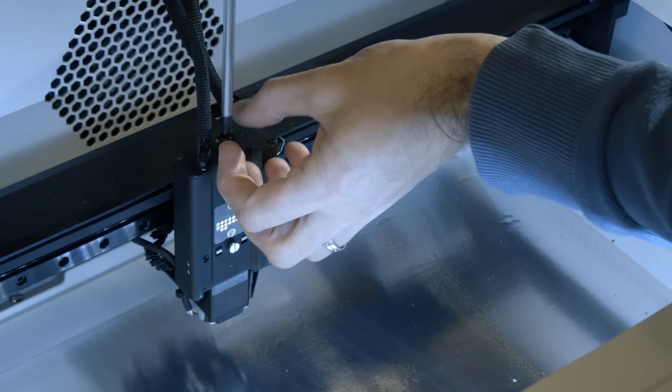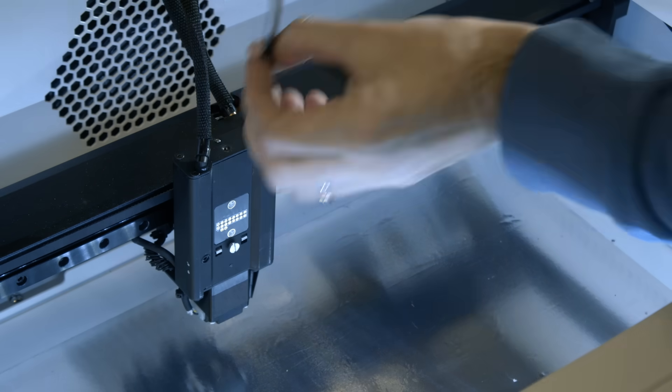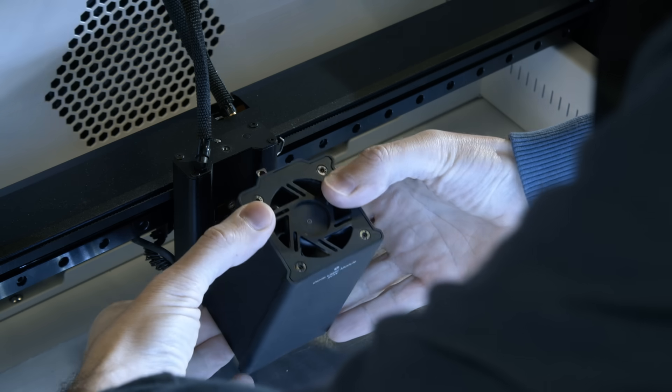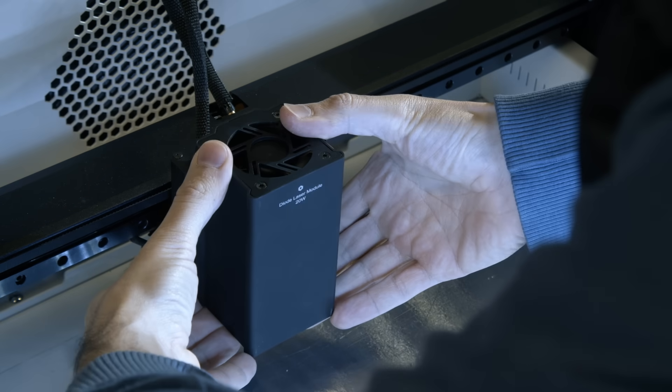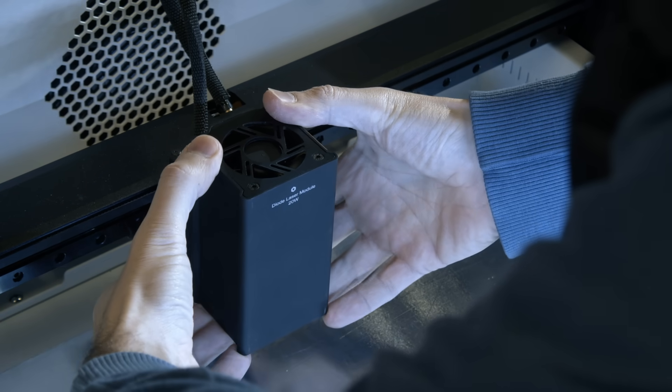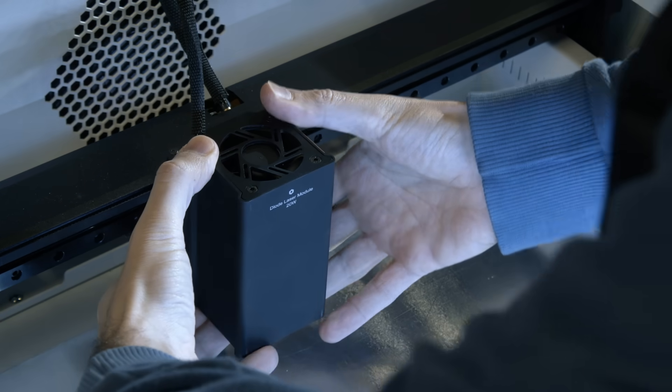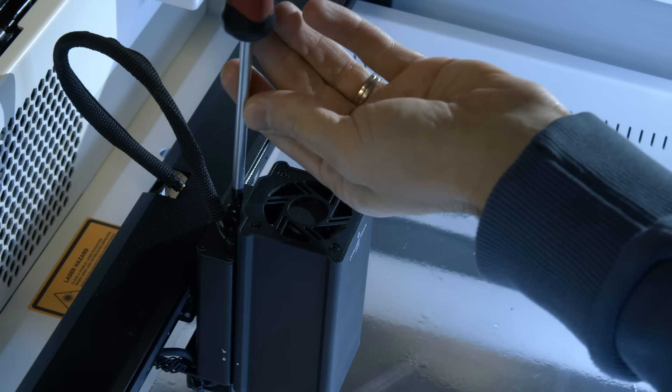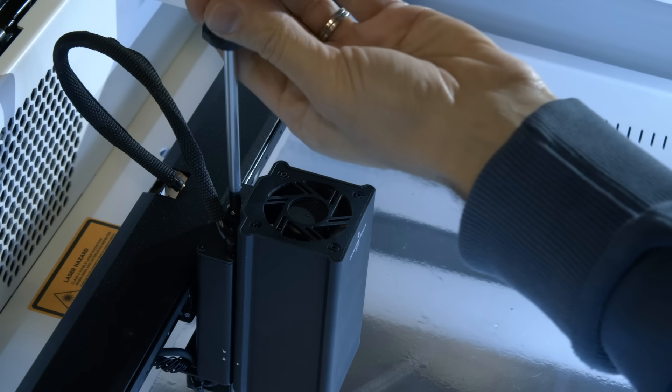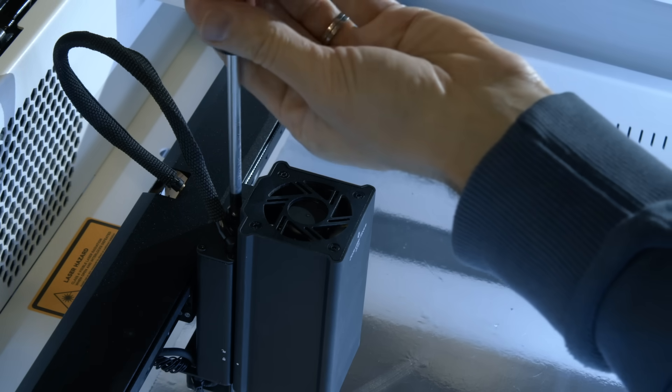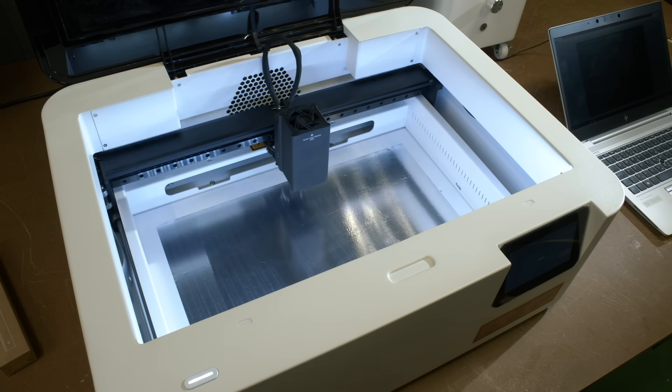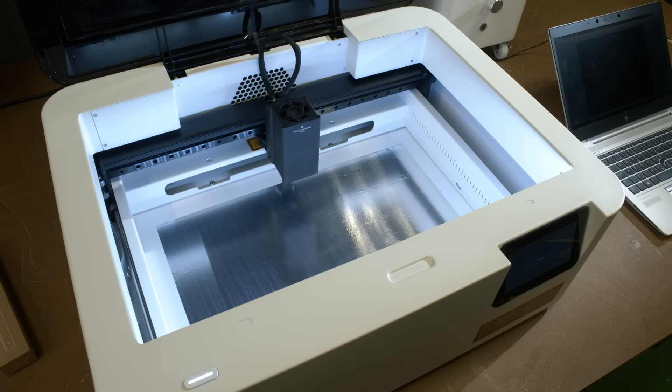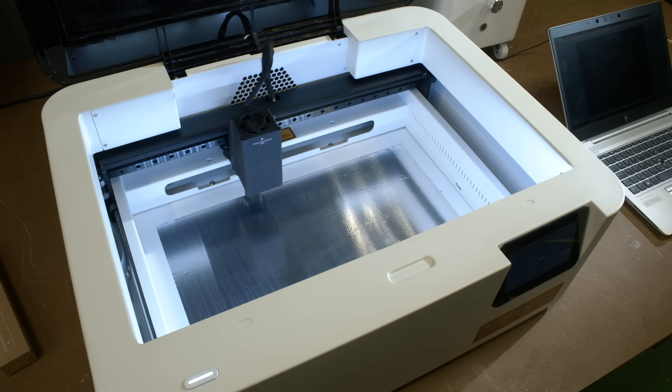Lastly, I removed this screw on top, installed the laser module and then fastened it with that same screw. And basically, that's all of the setup you need to do. Now it's ready to use.